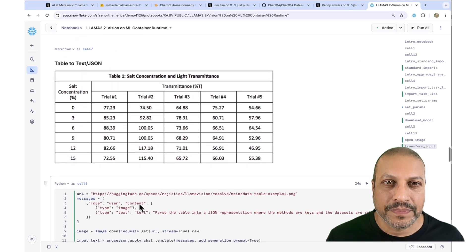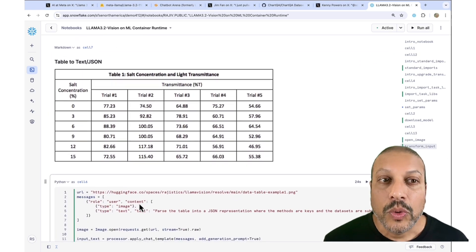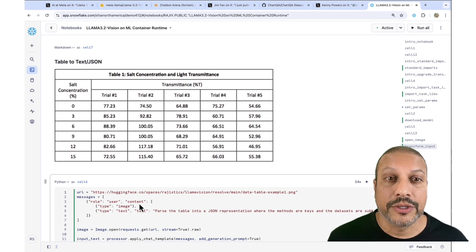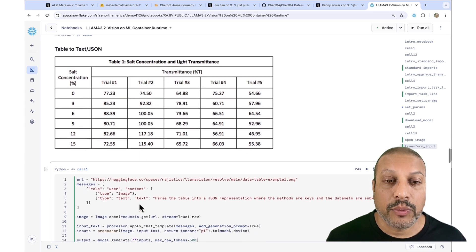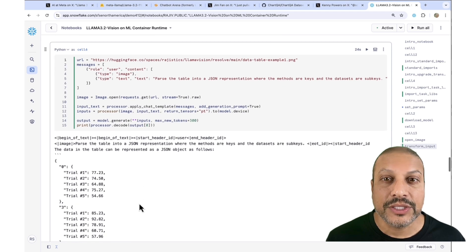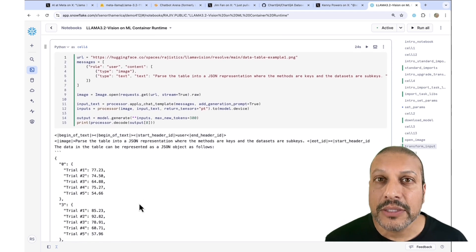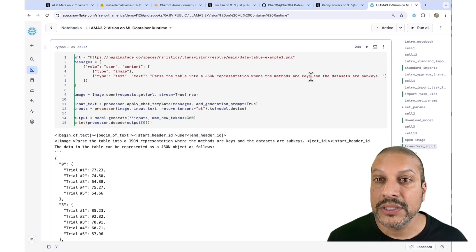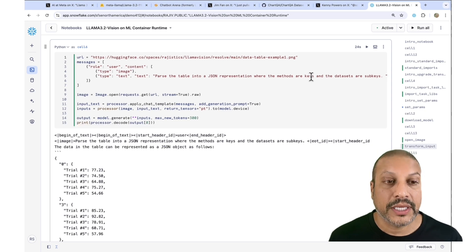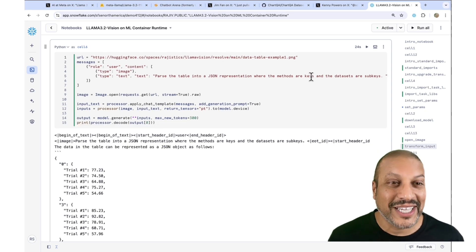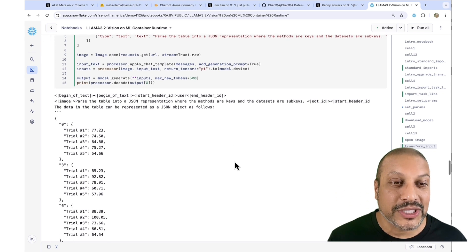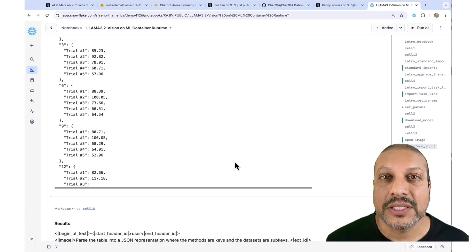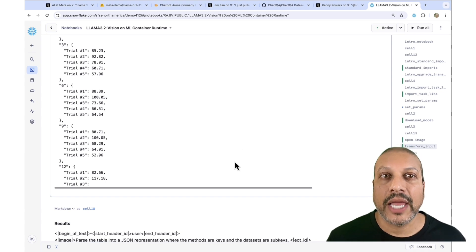Let me show you another example. Here we're taking a table and moving into document understanding. We pass this through and I ask it to make a JSON representation where the methods are keys and the datasets are subkeys. And you can see it does a nice job of parsing that table out.